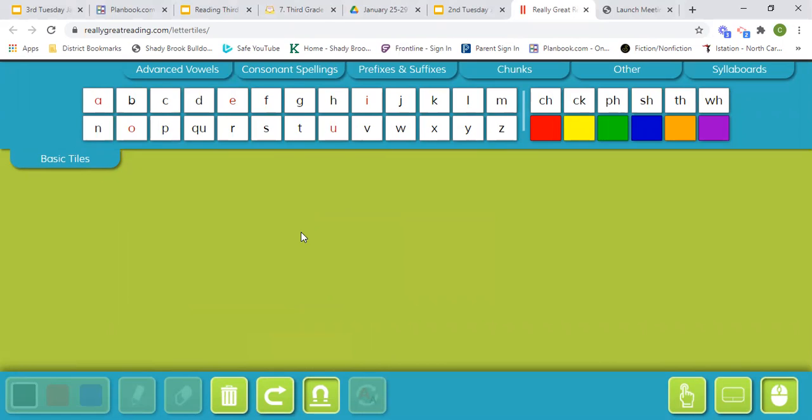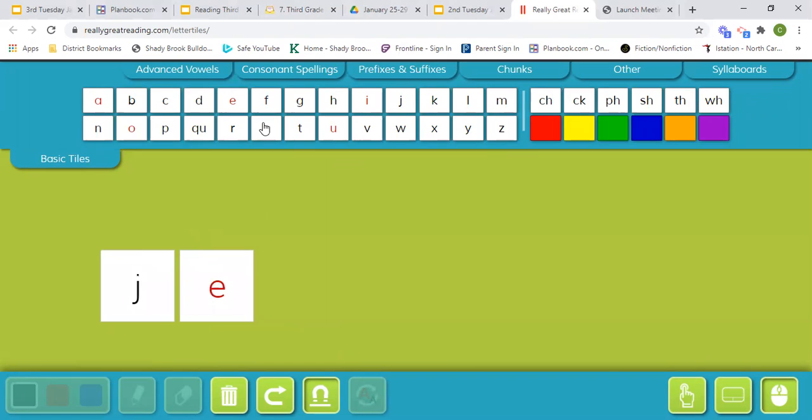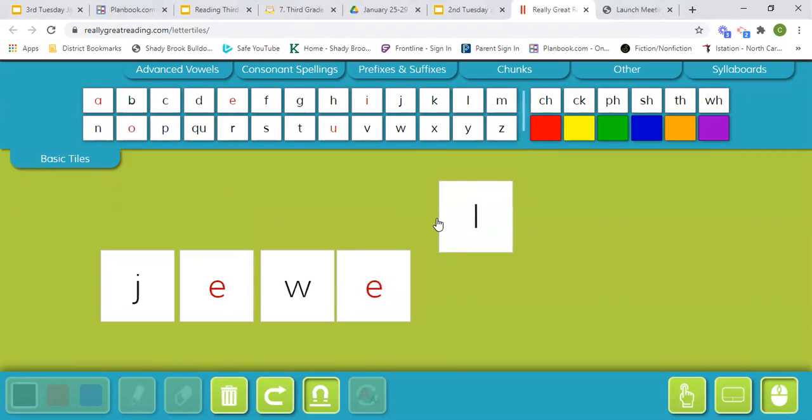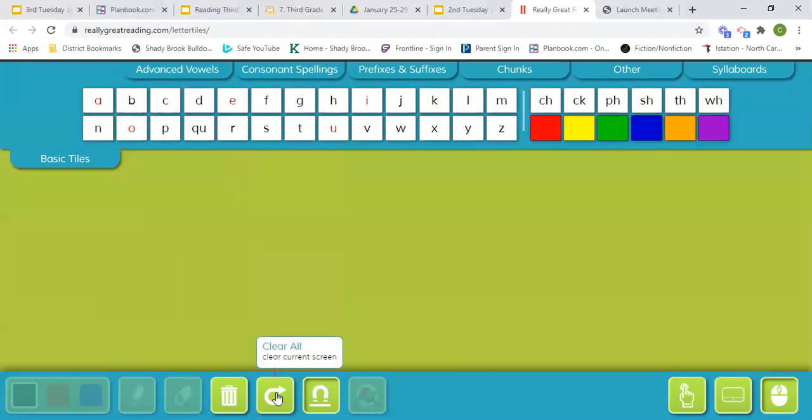Our next word is jewel. Jewel. Juh, uel, jewel. Our next word is few.